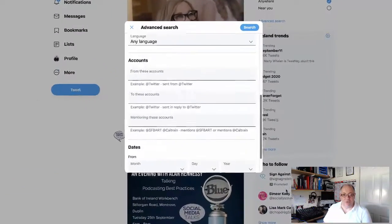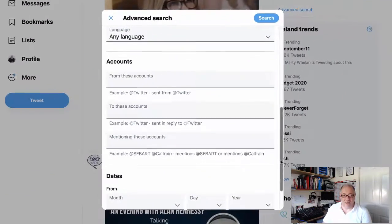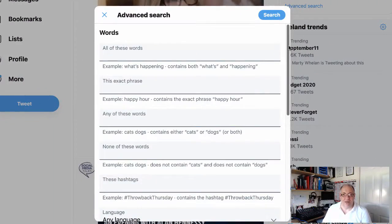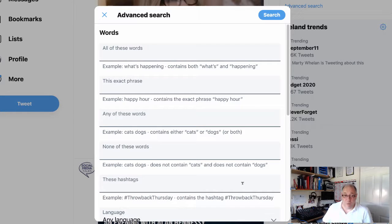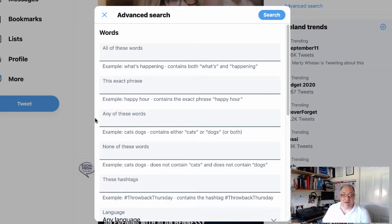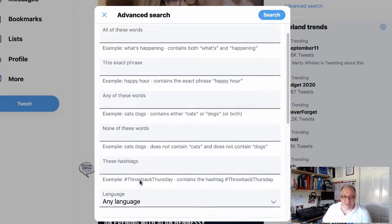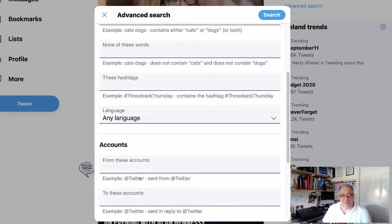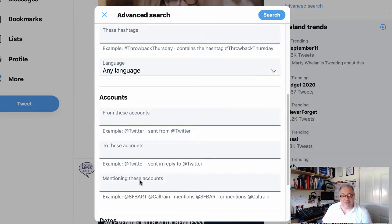It tells me what I need to do. It's similar to the way it was before; they've just cleaned it up a bit. So you have all of these words, you have the exact phrase, any of these words, none of these words, this hashtag, any language, from the accounts, to these accounts, mentioned in these accounts.